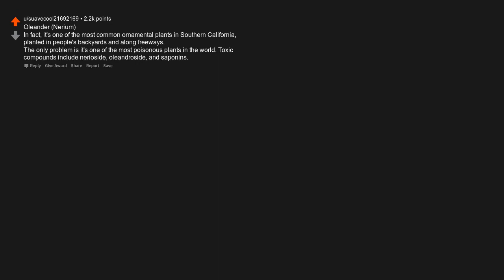Oleander, Nerium. In fact, it's one of the most common ornamental plants in southern California, planted in people's backyards and along freeways. The only problem is it's one of the most poisonous plants in the world. Toxic compounds include neriicide, oleandroside, and saponins.